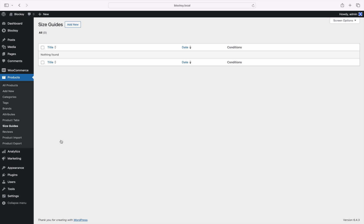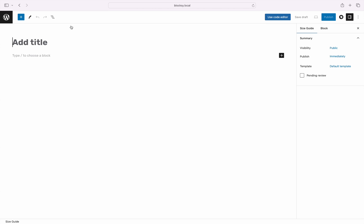Once you open it, you will see a familiar view. As the feature is based on the Gutenberg editor, it means that you already know how to work with it. Sure enough, click on the Add New button at the top to create your first Size Guide.